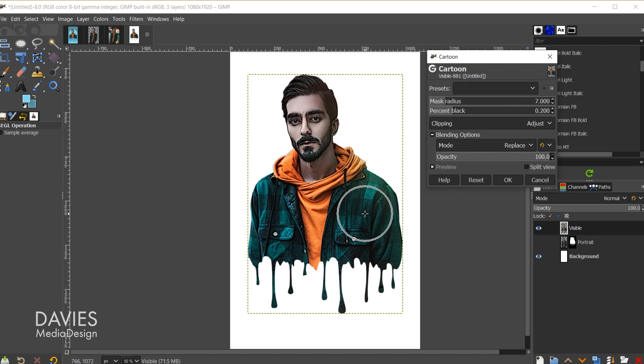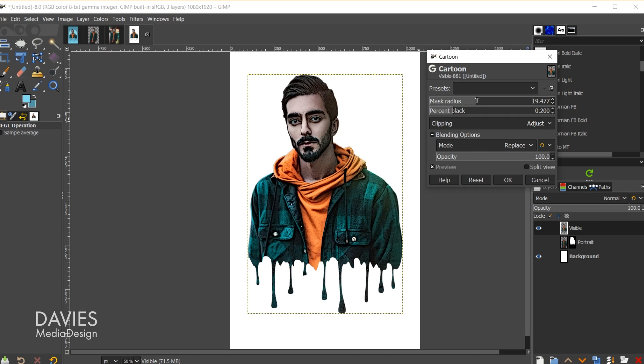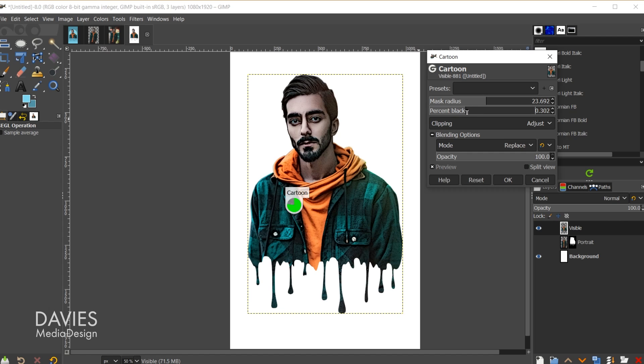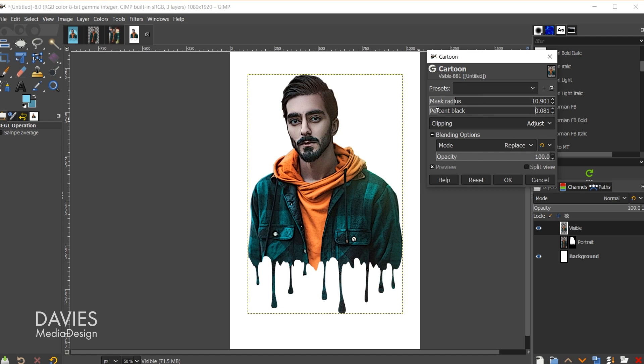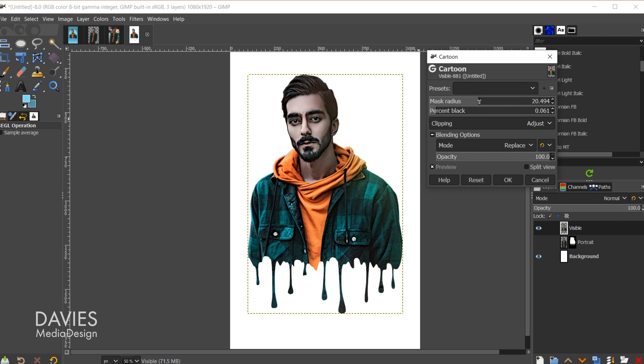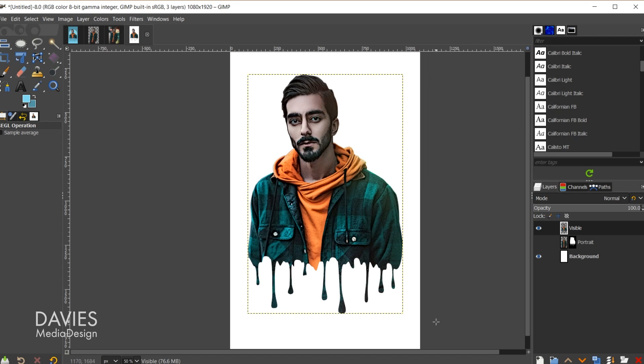So hold ctrl zoom in. You can see what it's doing here. I also need to decrease the percent black or maybe even increase it. All right once you've played around with the settings a bit and you've found the look you like just come over here and click OK. So now we have a cool cartoon looking effect.